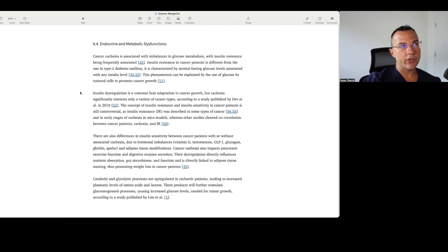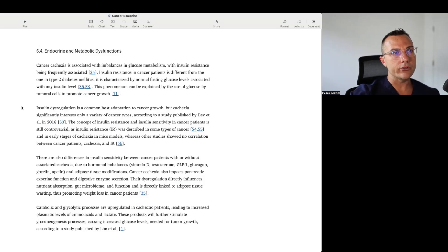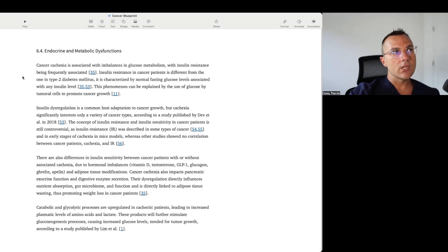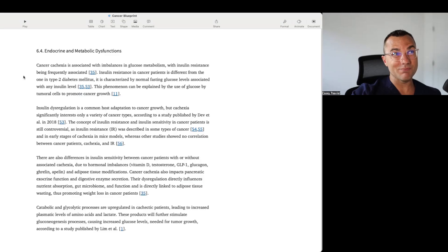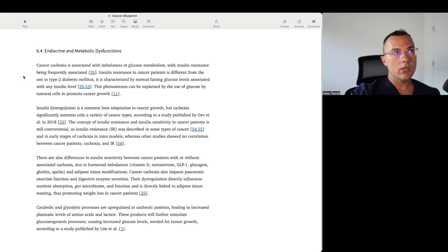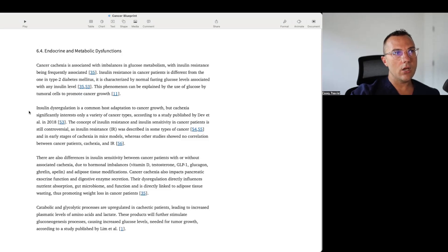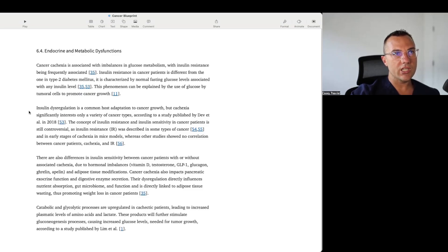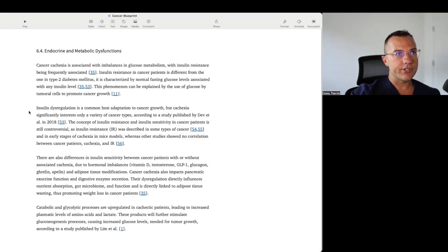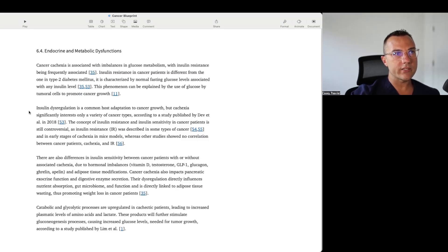I think this totally ties into some of the things that we see and difficulties we see with employing metabolic therapy in particular. So it says cancer cachexia is associated with imbalances of glucose metabolism, with insulin resistance being frequently associated. Insulin resistance in cancer patients is different from the one in type 2 diabetes mellitus. It is characterized by normal fasting glucose levels associated with any insulin level. This phenomenon can be explained by the use of glucose by tumoral cells to promote cancer cell growth. Insulin dysregulation is a common host adaptation to cancer growth. But cachexia significantly interests only a variety of cancer types, according to the published study of Dev et al.